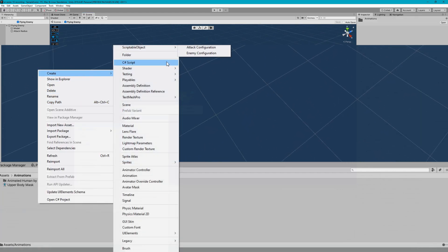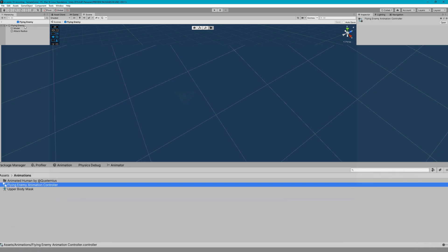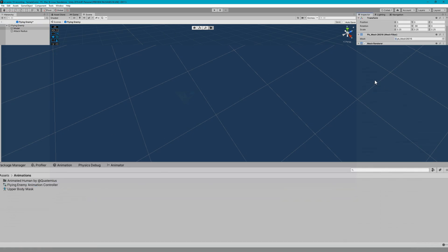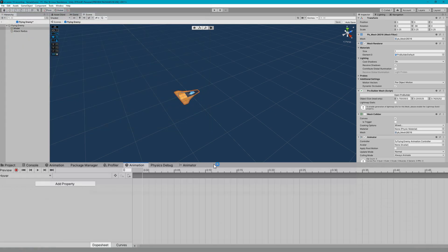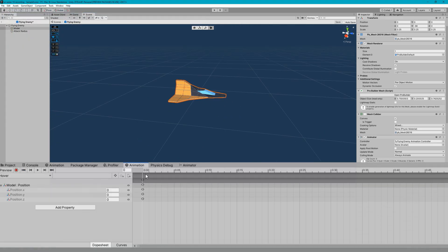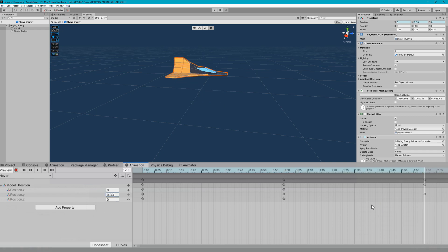Now we have a model but it's not animated, so I'm going to create a flying enemy animation controller. I'll select my model and create a new animation called hover — making this enemy hover up and down wherever it is, since planes don't stand perfectly still. I'll make it go from negative 0.25 to 0 to plus 0.33, something like that.